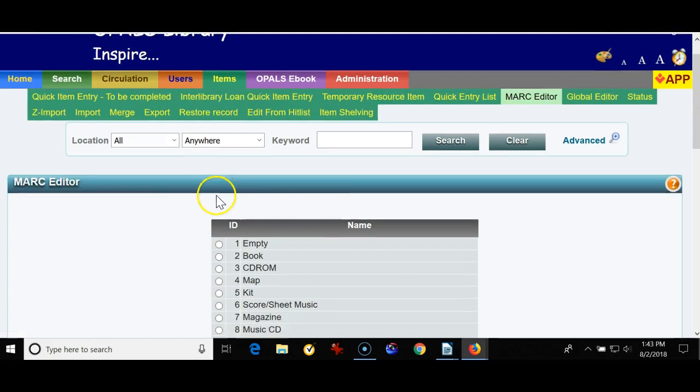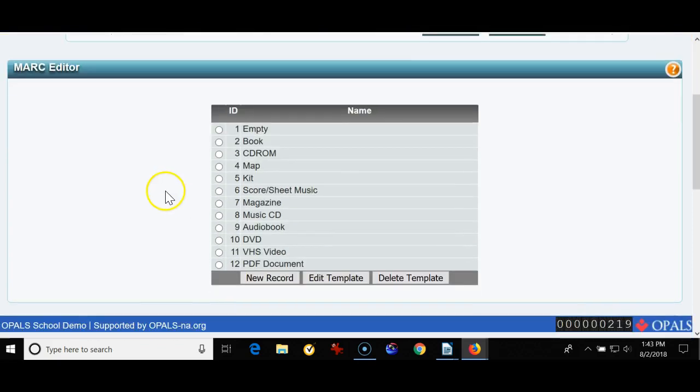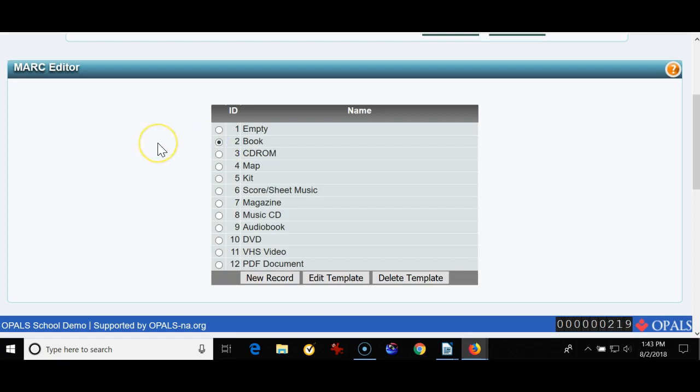Again these are used when you can't find an item out in the world of MARC records using the Library of Congress, the schools, your union, whatever. The first thing I'm going to do though is edit the book template.